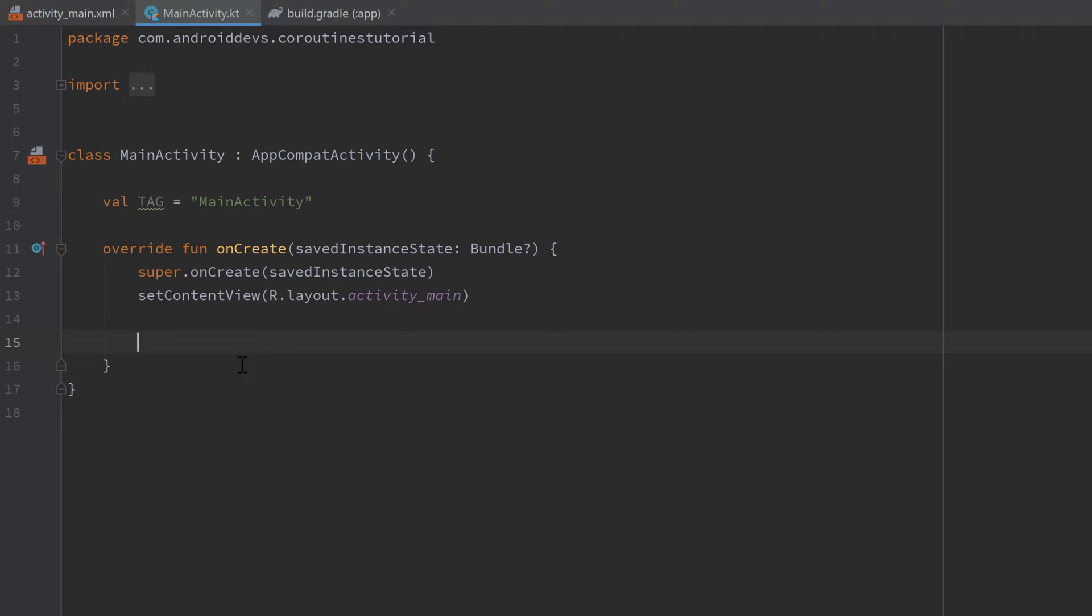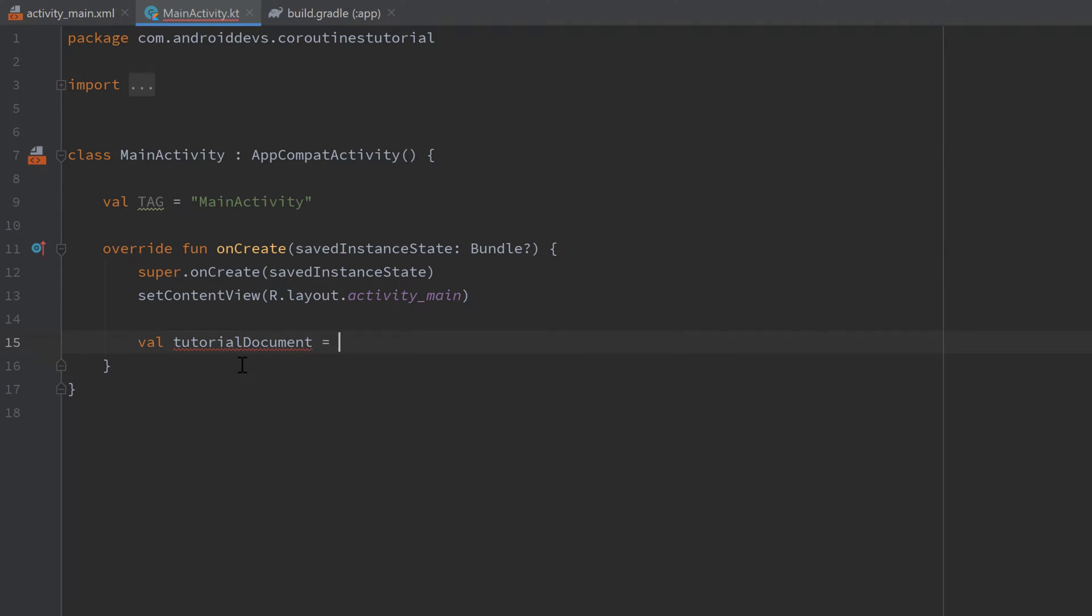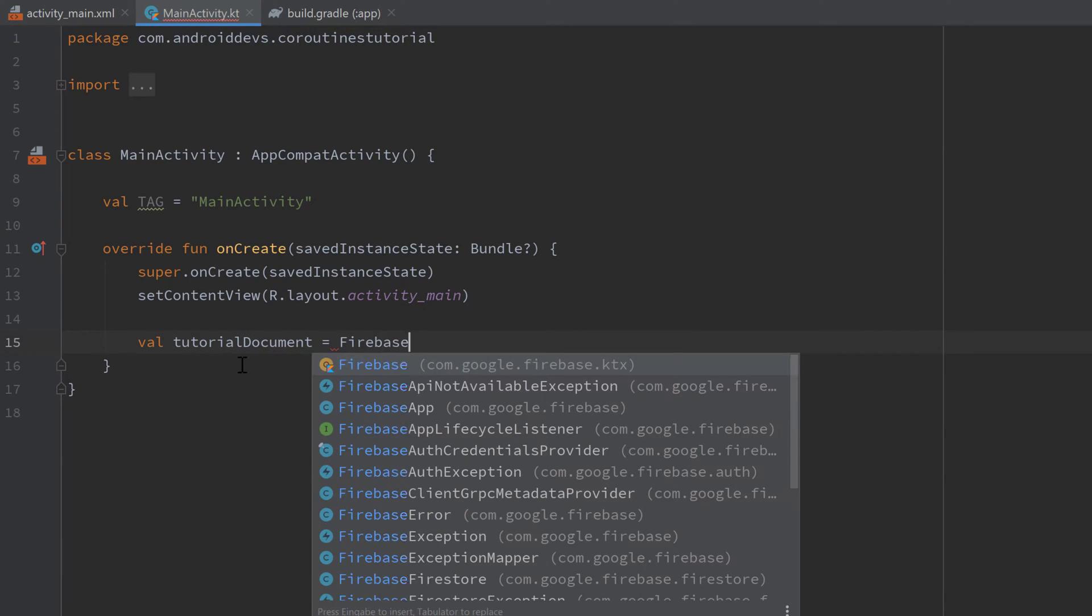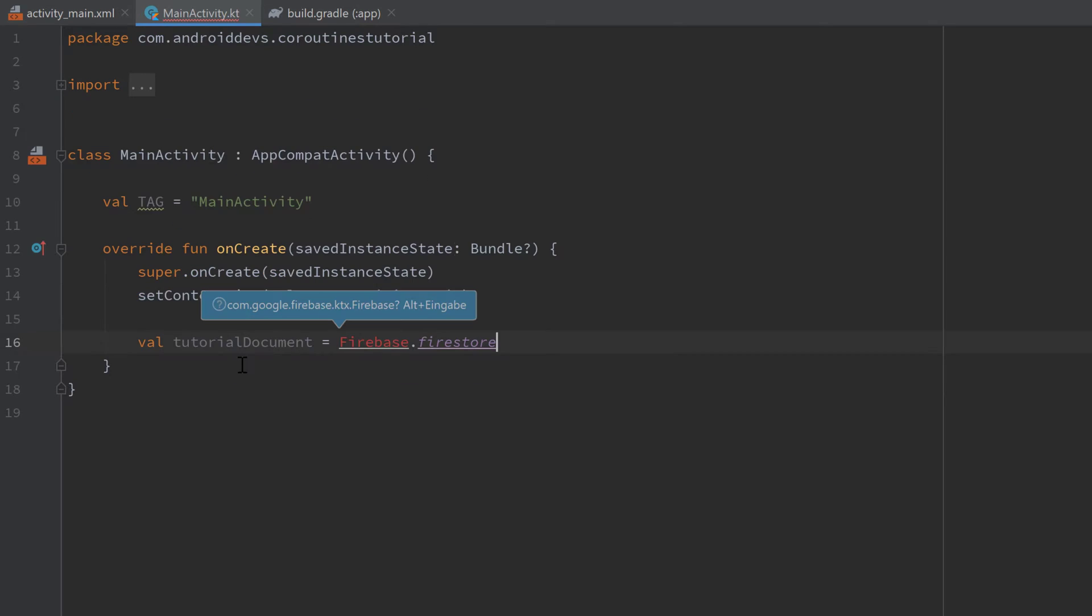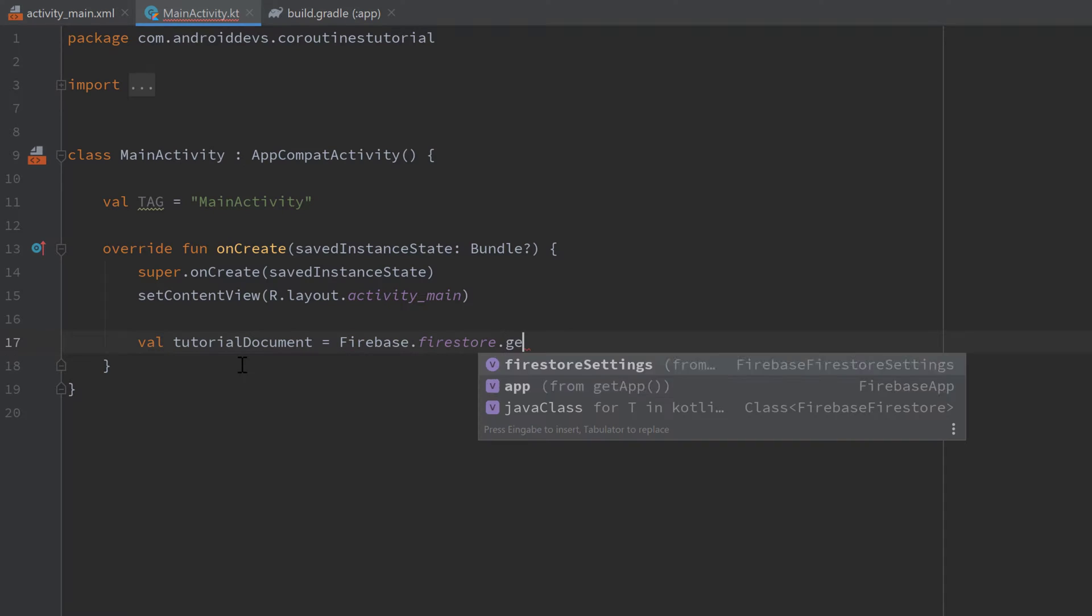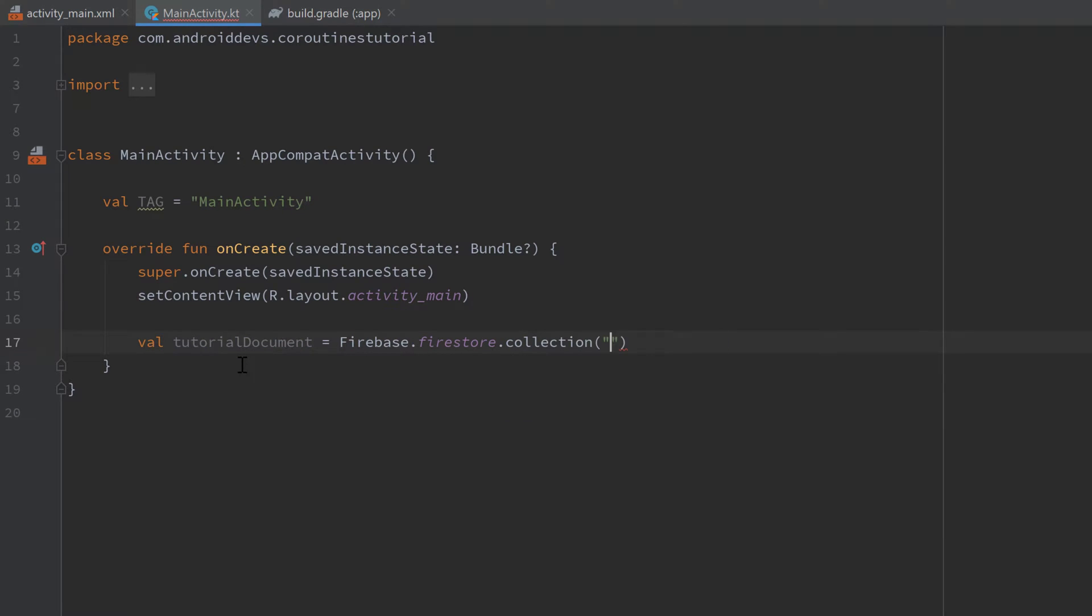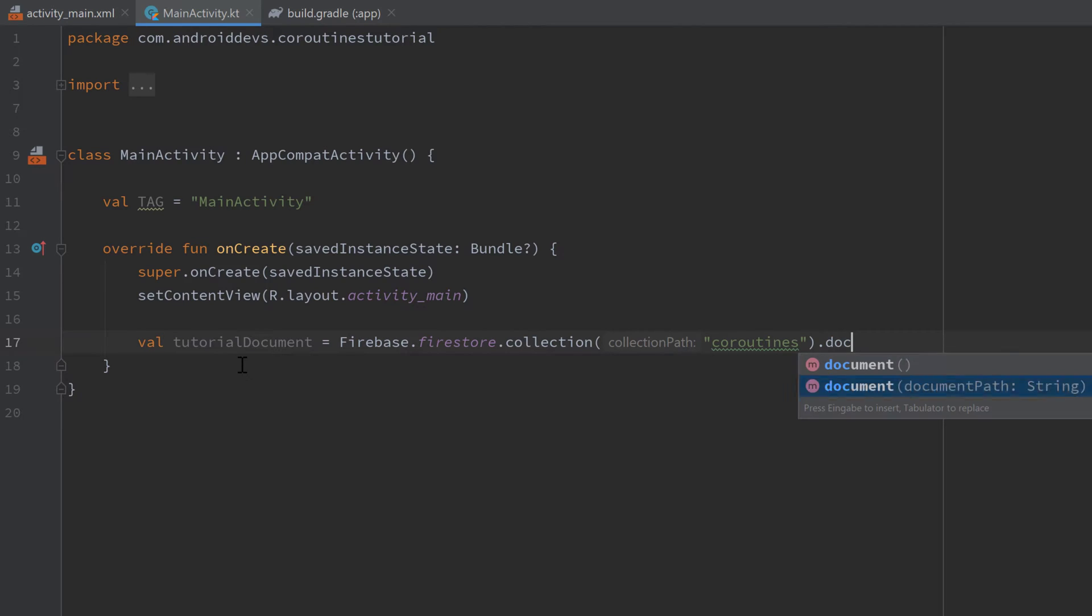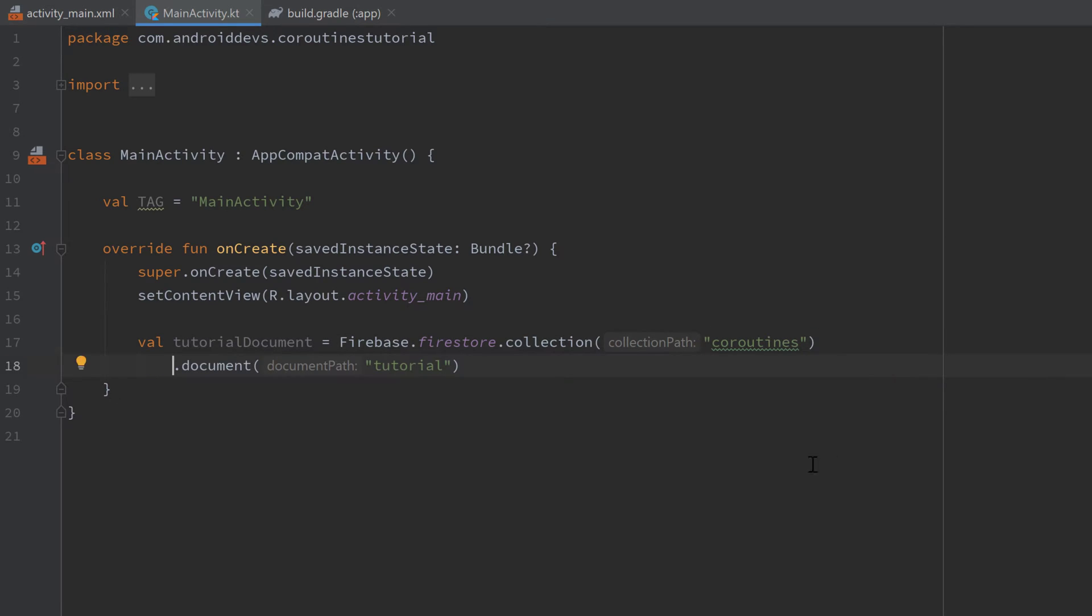First of all let's get the document reference. Val tutorial document and I will set it equal to Firebase.firestore dot now we have to import Firebase dot collection. Here you have to insert your own collection name of course. Mine is coroutines and get the document afterwards with the name tutorial. And let's actually move this into a separate line here for readability.